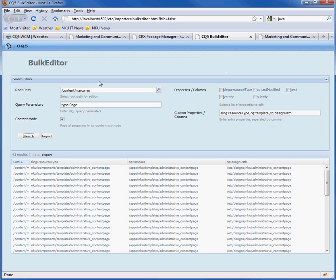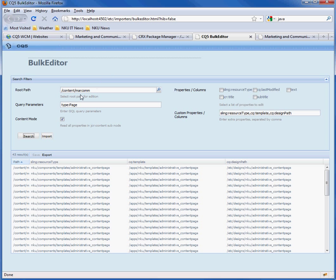The bulk editor is first invoked by using importers bulk editor and you have to add this attribute question mark hib equals false so we can do imports. The root path is going to be content marcom. The type is going to be a page. The content mode is checked so we look at the JCR content.